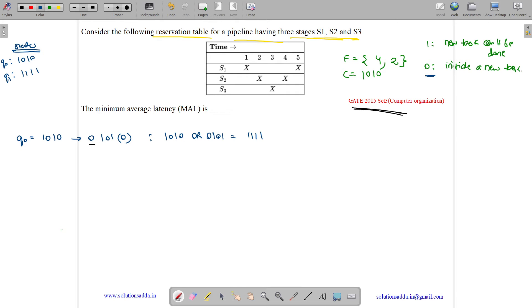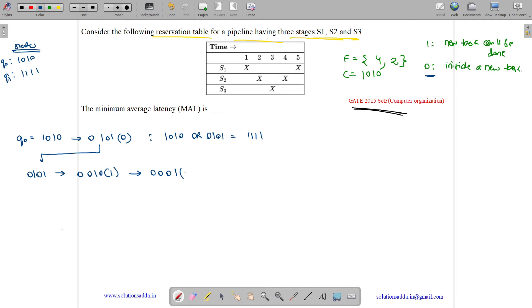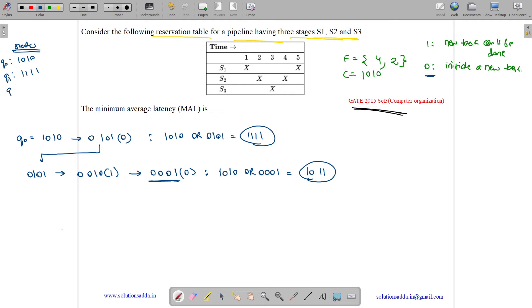From q1 = (1, 1, 1, 1), we shift: 1 comes out — keep shifting. After two shifts we have (0, 0, 1, 0) with a 1 out; after three shifts we have (0, 0, 0, 1) with a 0 out. Since 0 comes out, we OR (0, 0, 0, 1) with collision vector (1, 0, 1, 0) to get (1, 0, 1, 1), which is new state q2.